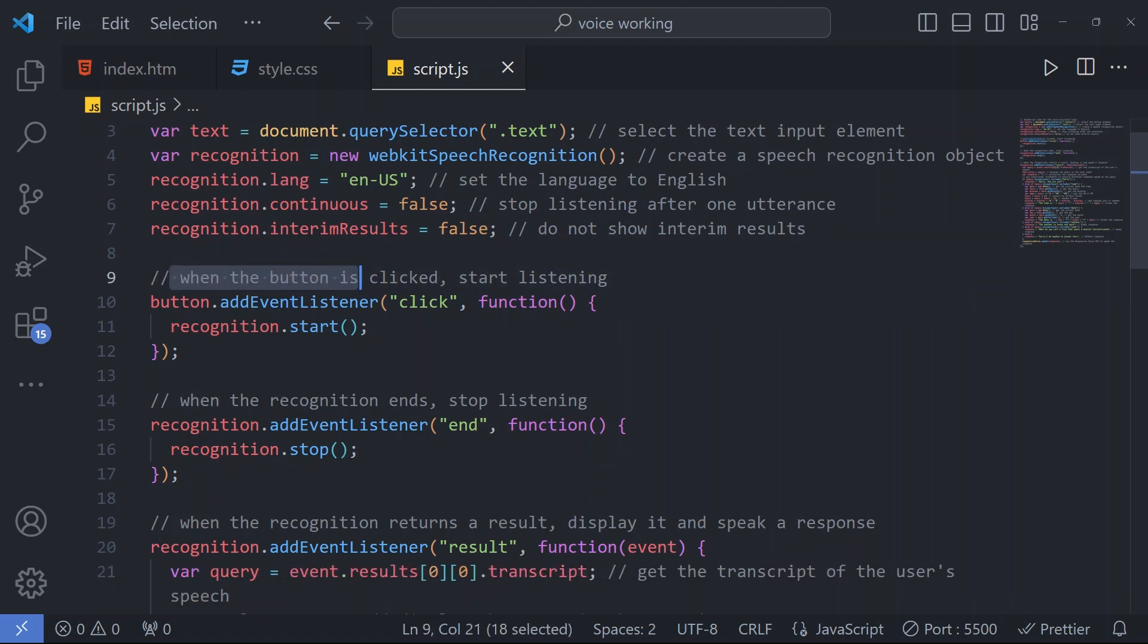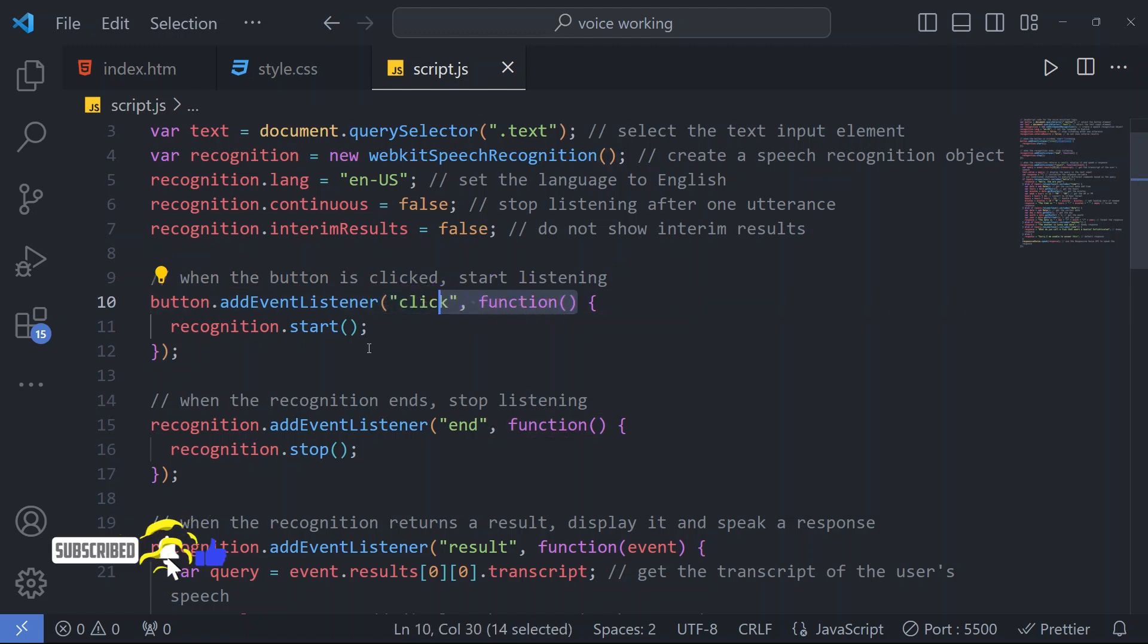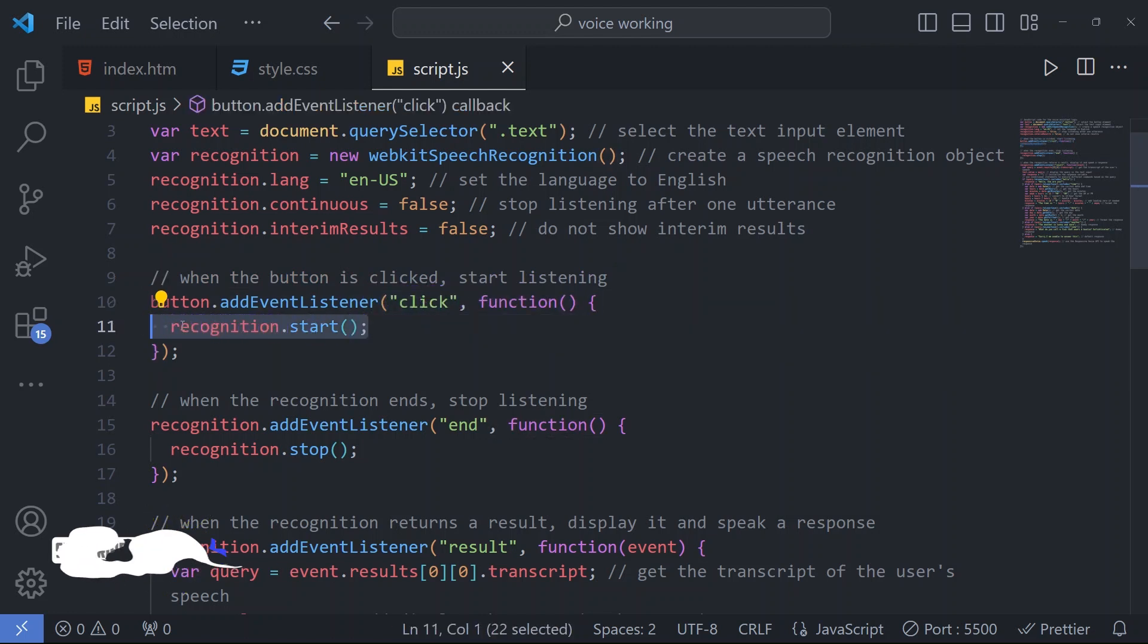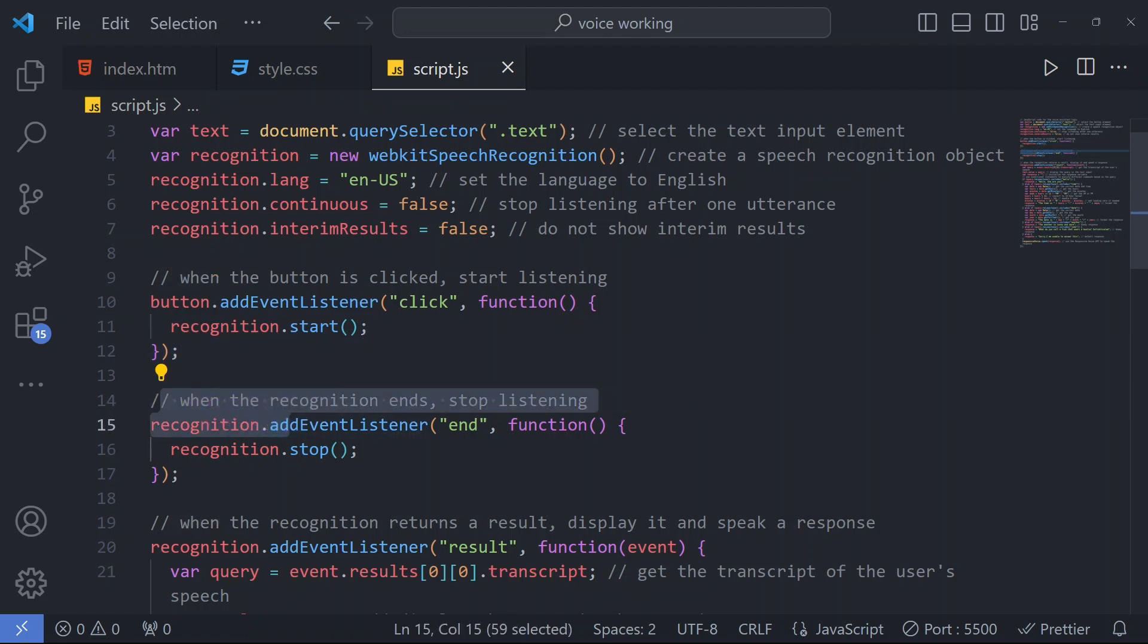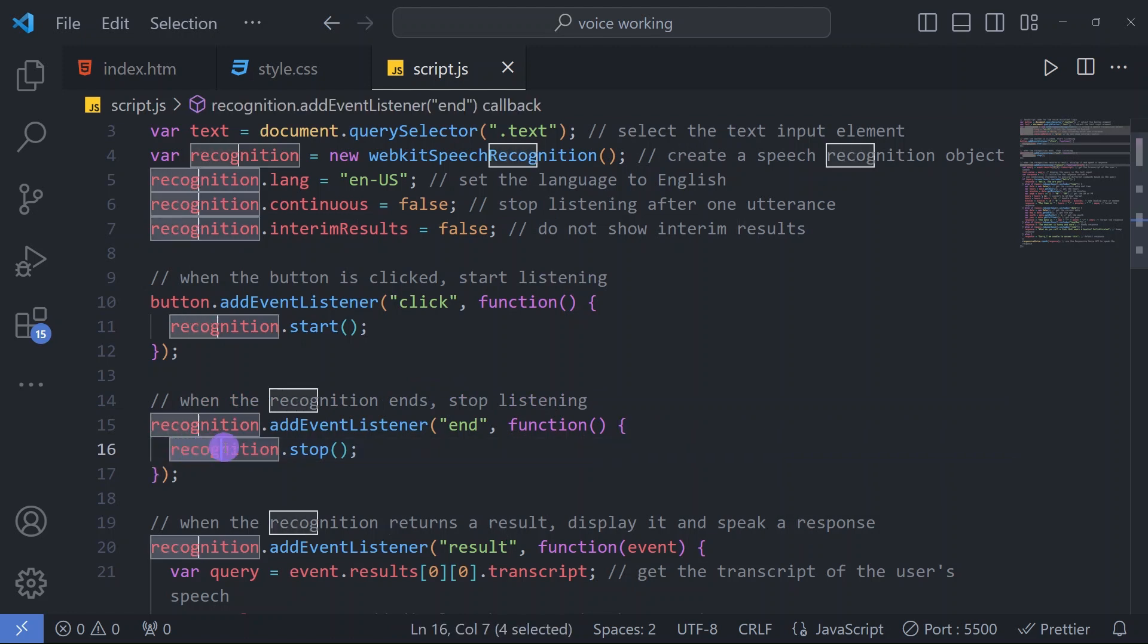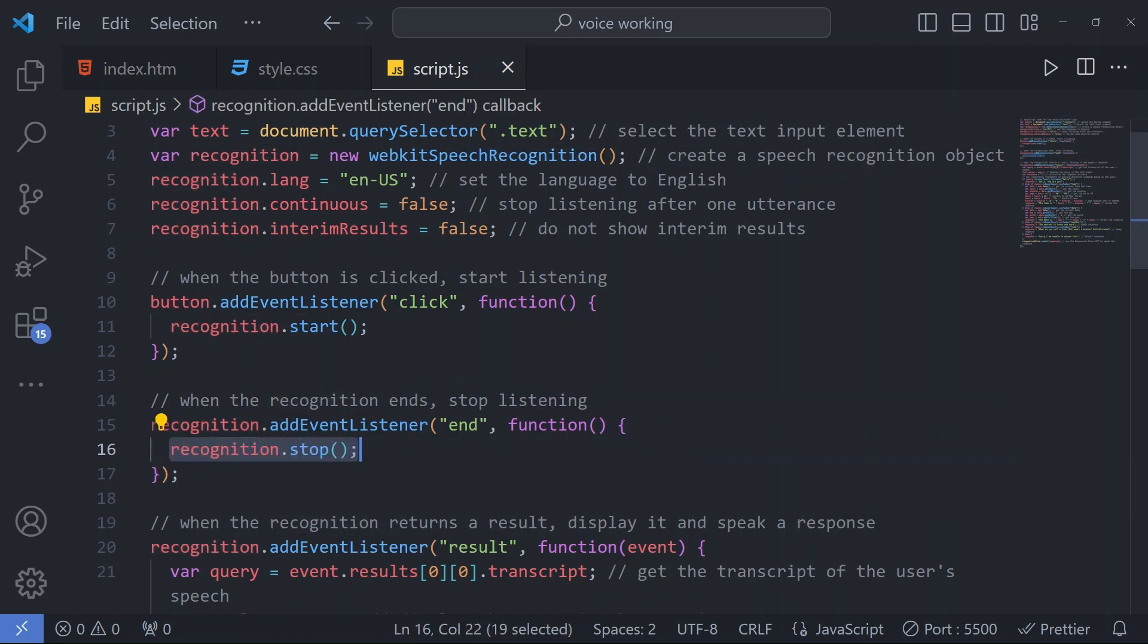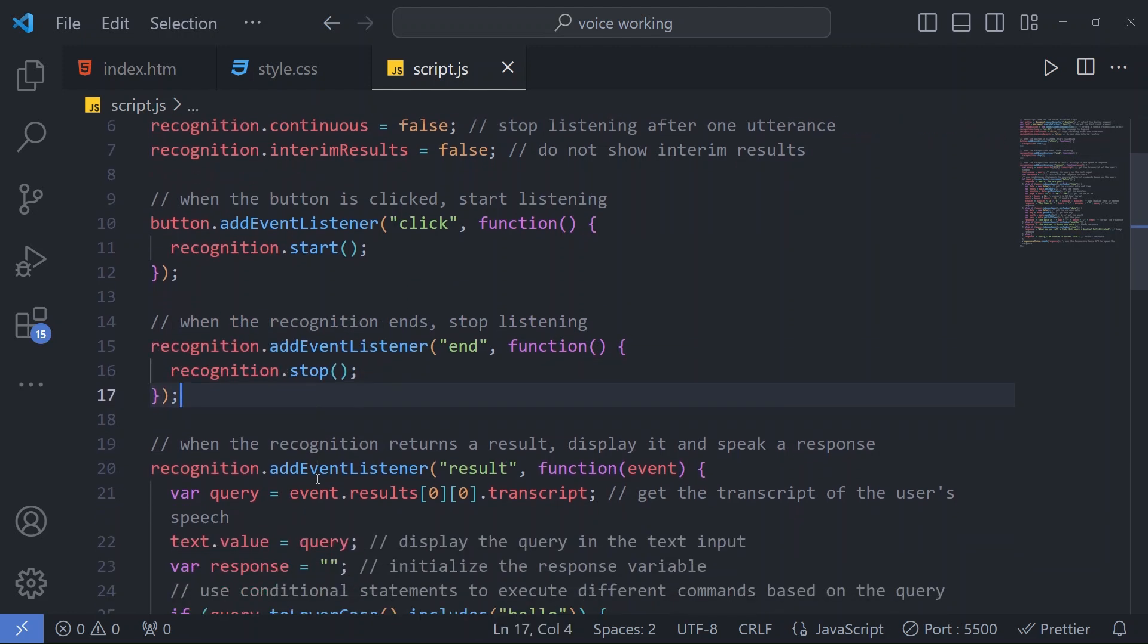Then we have when the button is clicked, start listening. For that we have an add event listener with a click event and the function is recognition.start - it will start recognizing. Then when the recognition ends, stop listening. In this function we have written recognition.stop.